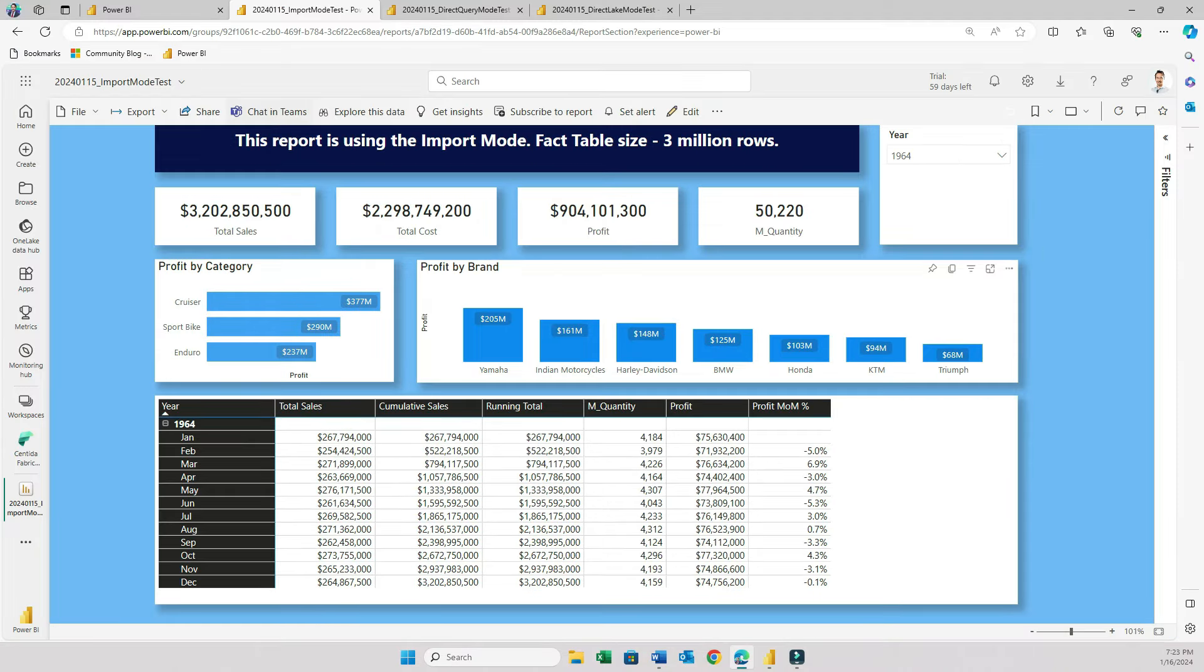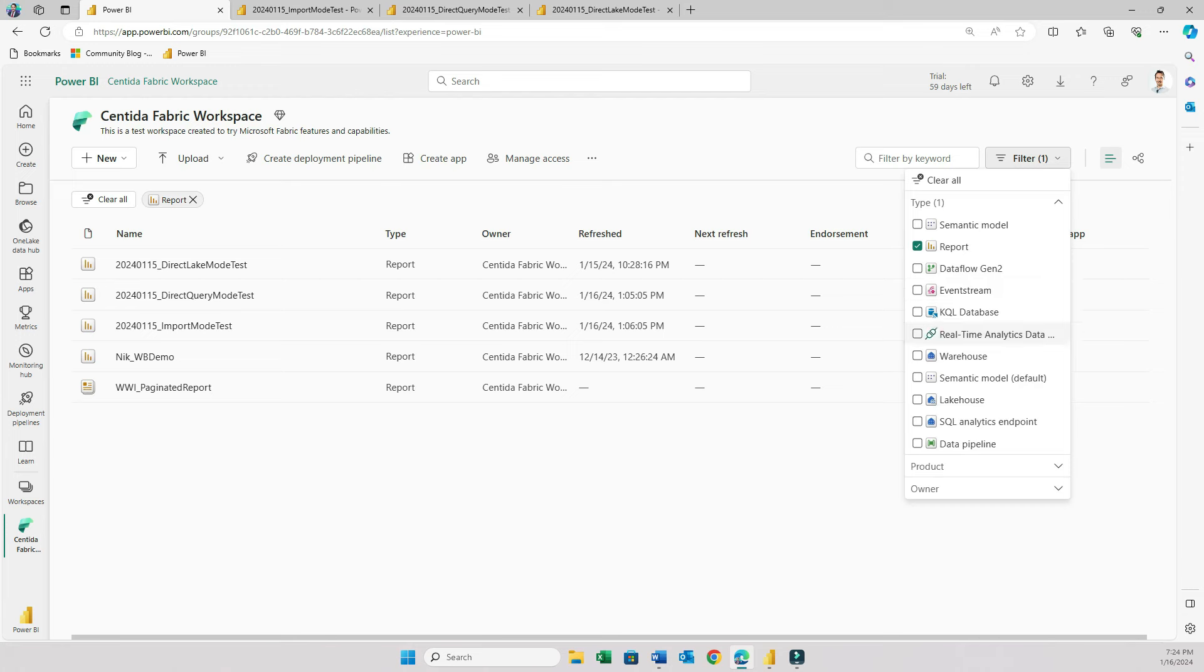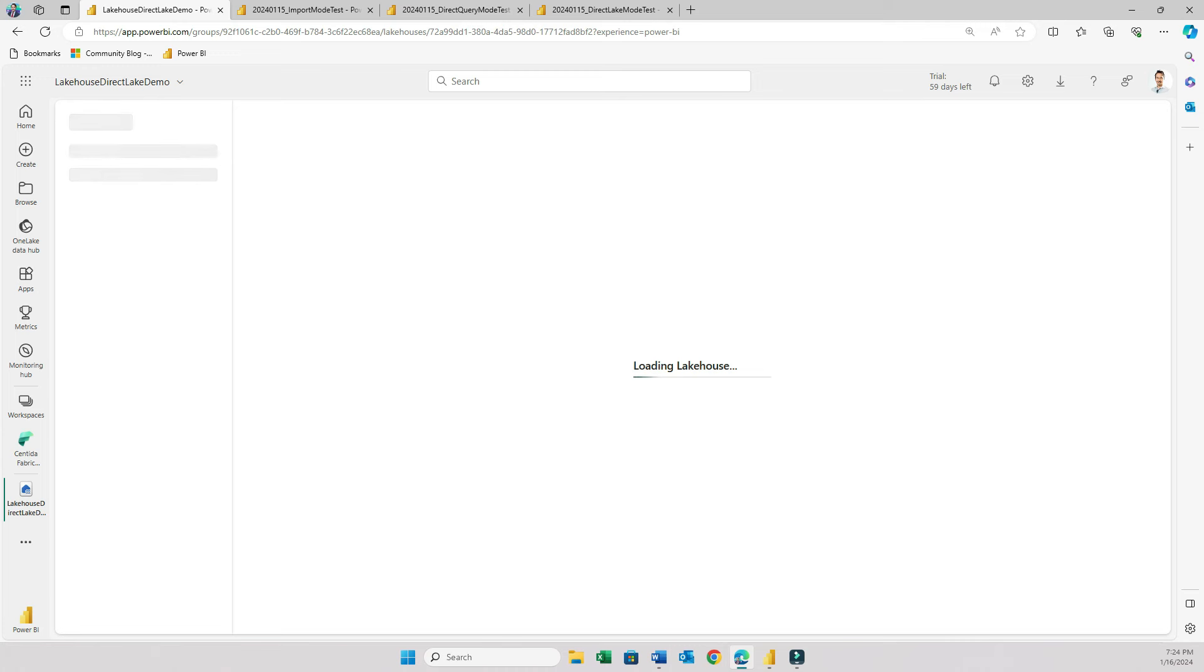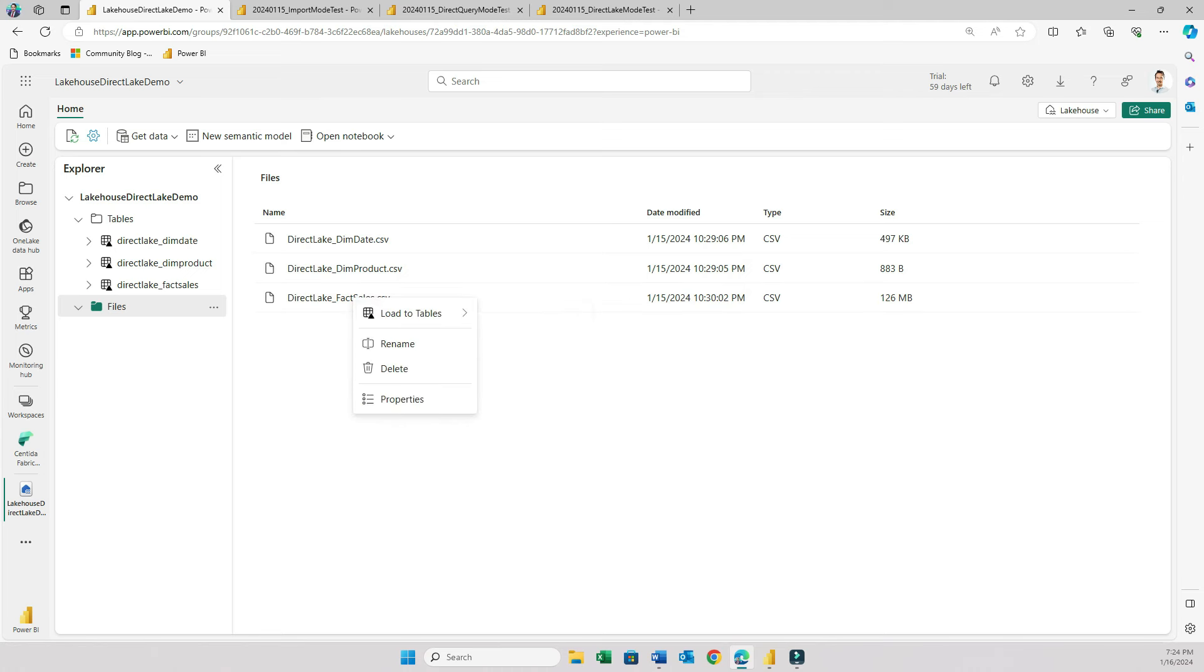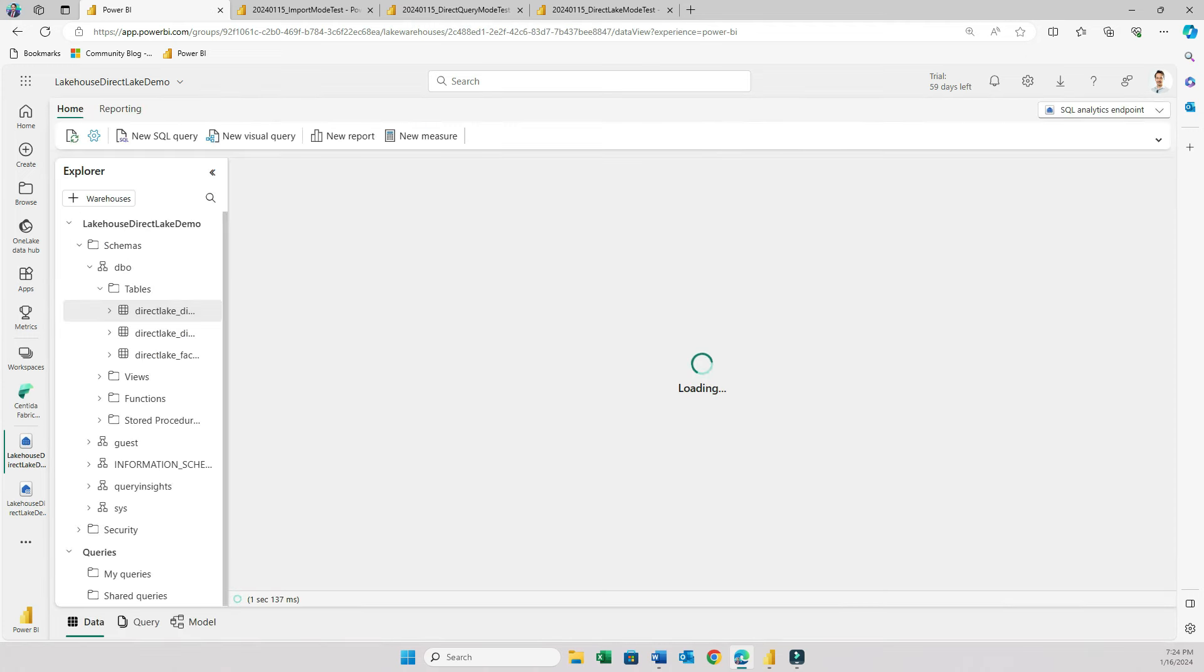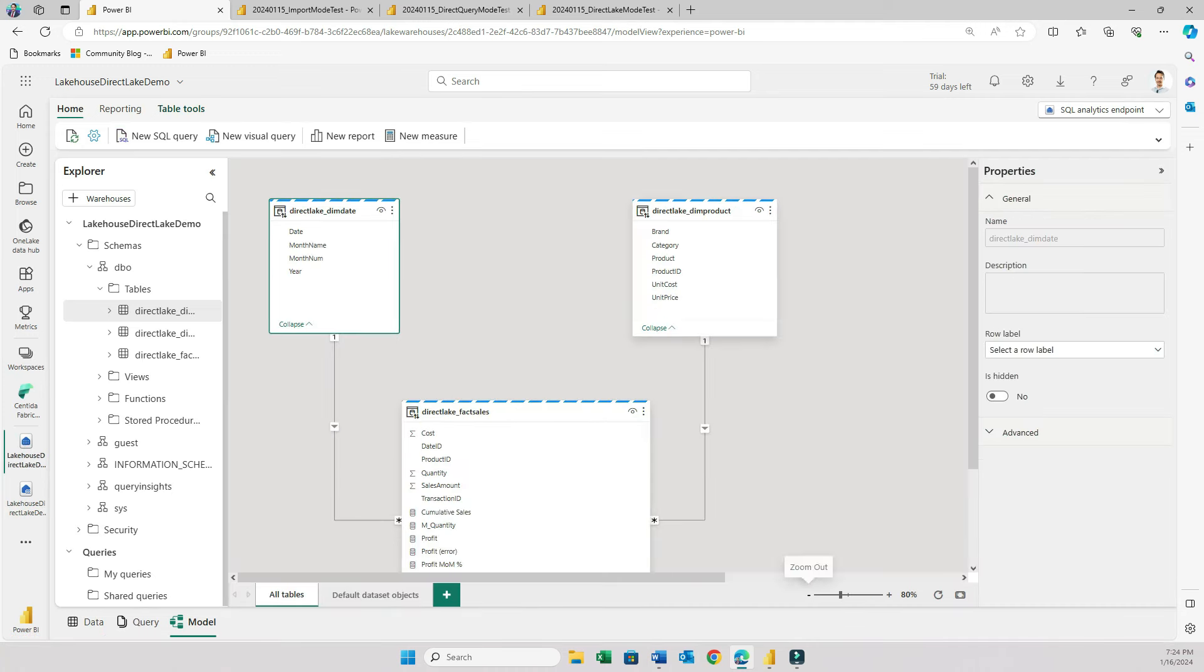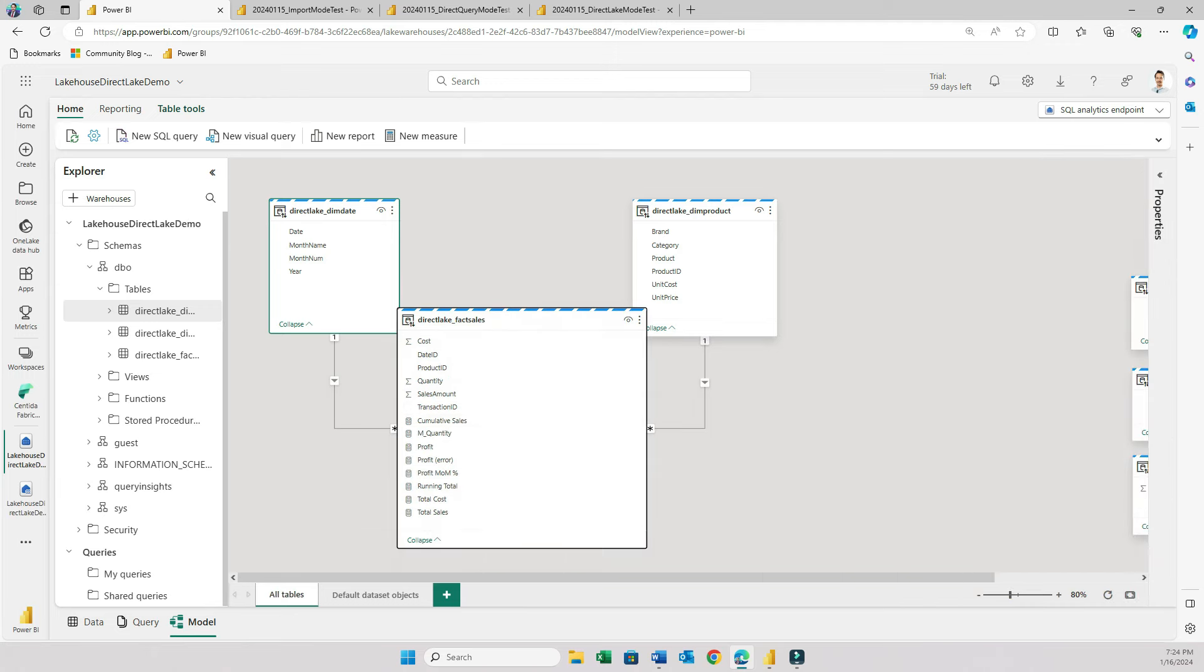And lastly, I uploaded the same CSV files to a lakehouse in Fabric. Let me show that to you. This lakehouse right here. And if you go to files, these are the same CSV files. The sales table is very large, 126 megabytes. And then by right-clicking, I loaded these CSV files to tables, and now they are in my lakehouse. So then I went to the SQL analytics endpoint view, and went to the model, and here I built relationships between my tables, and then I created all of the same measures that I have in my other two reports. I just basically copied the measures and then changed the table names.